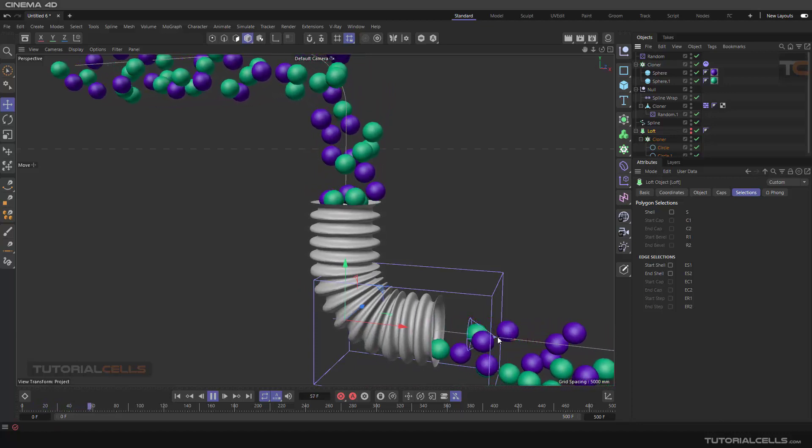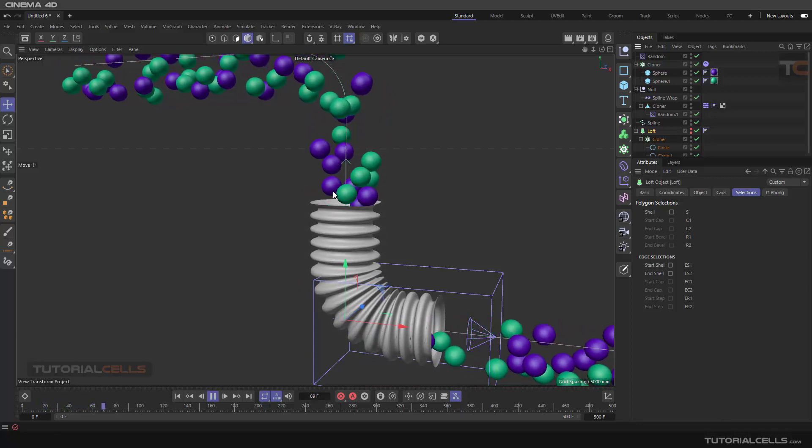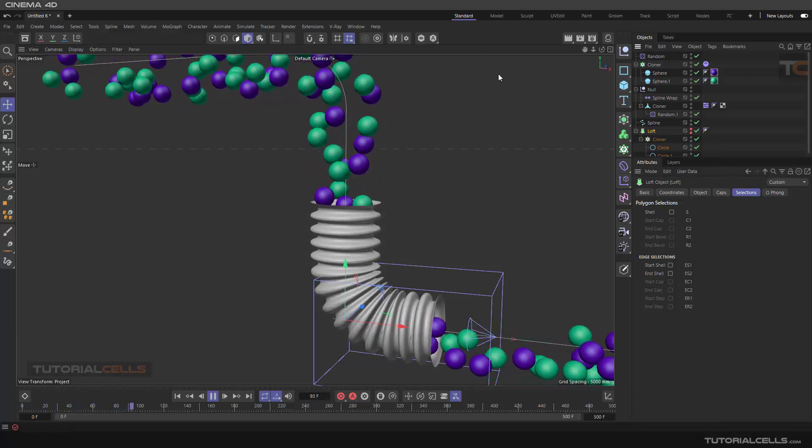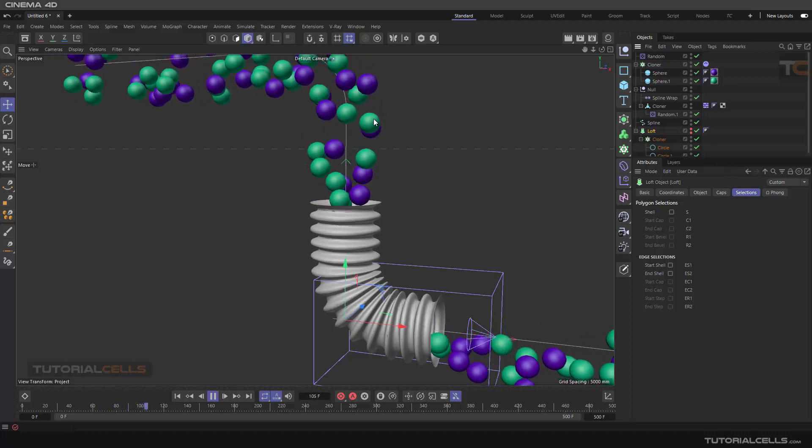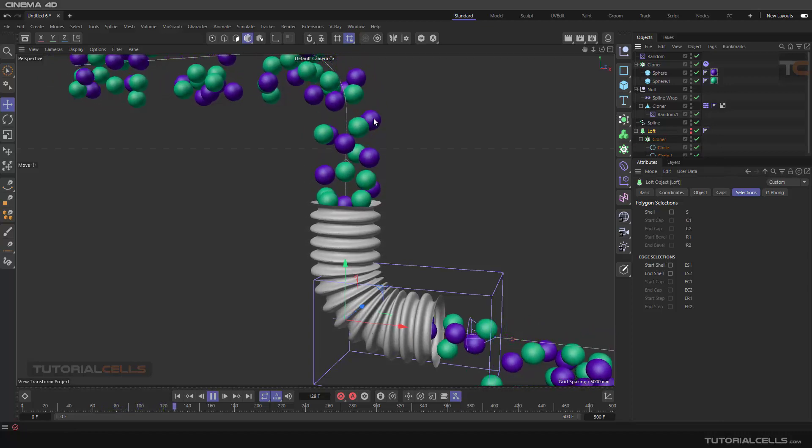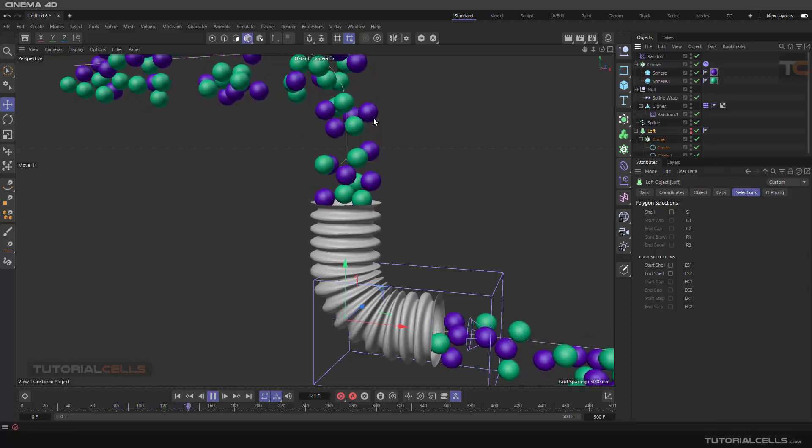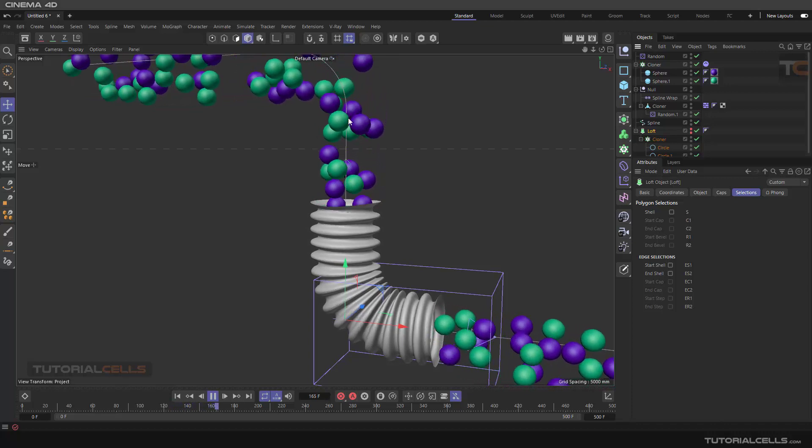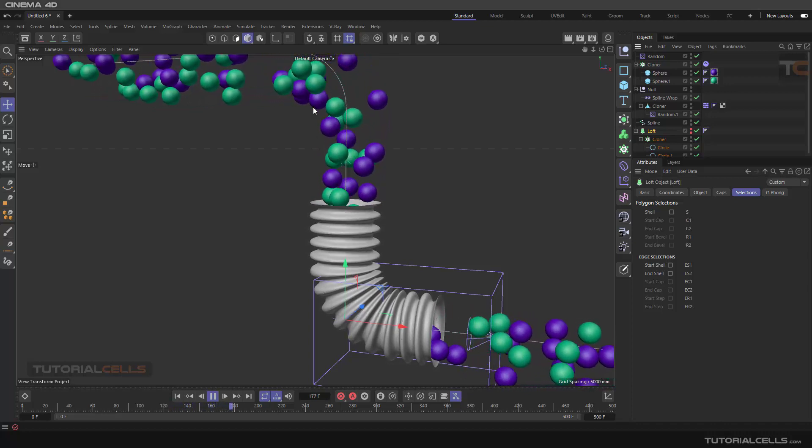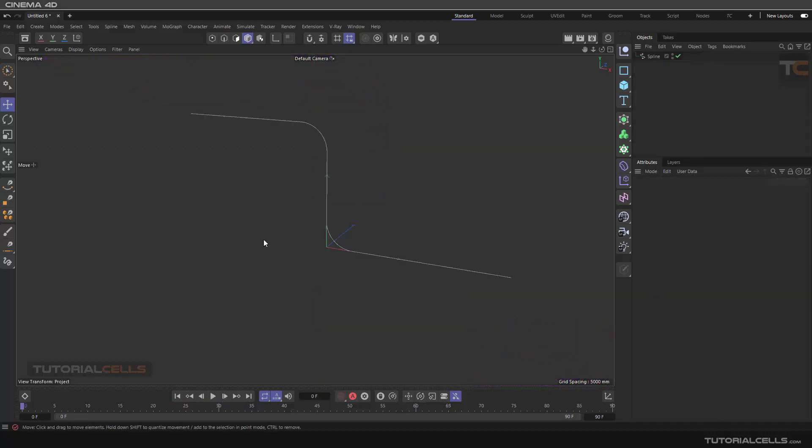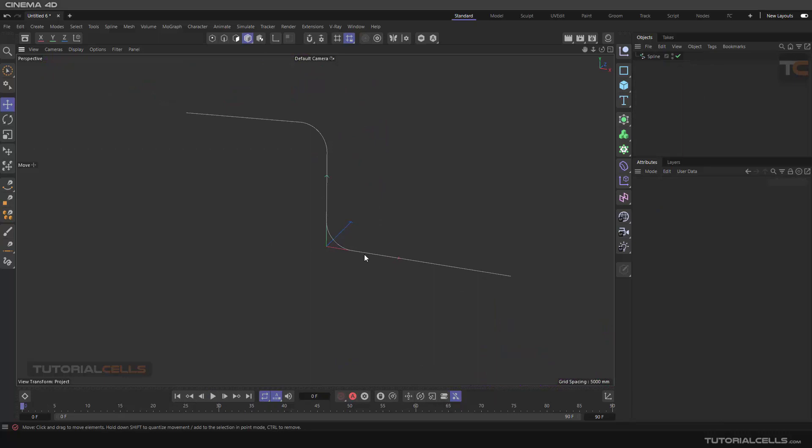We can create this project using a cloner and effectors to create this interesting thing without any keyframes. It's nice. Let's do this interesting project. Okay, this is our path that we want cloner objects to go through the pipe.